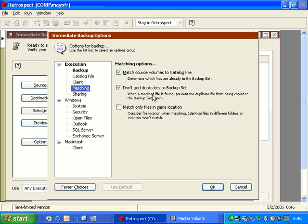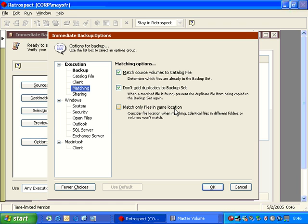Now, if I return the matching to the default, I have another option down here that talks about match files in the same location. This adds the path name as a matching criteria. Typically, the way Retrospect works is if I have a file on two separate computers that's 100% identical, the matching is only going to copy one version of that file.